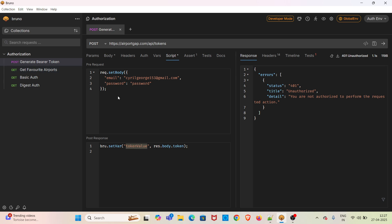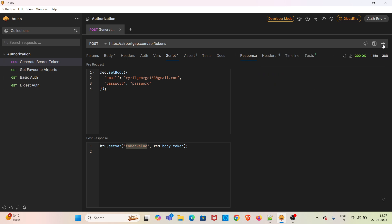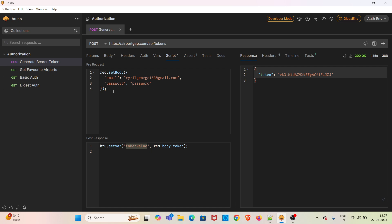So first I am going to hit this request and check whether it is working fine. I am sending the request. You can see that this time we have got the token value in the response, so this particular pre-request script is working fine. I am removing this one and saving the request.